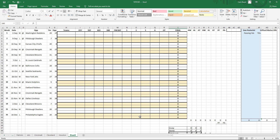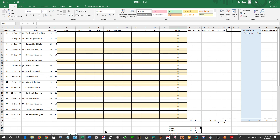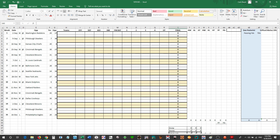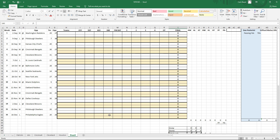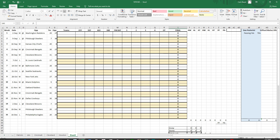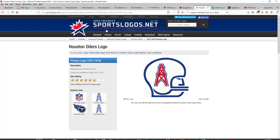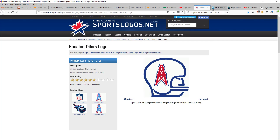Someone asked me on the boards a couple weeks ago, how do I get the schedules into Excel? So I thought, I promised I'd do a video, so I will do a video. I'm working on the 1979 NFL season, and one of the teams I dread to put in — the Steelers. We'll work on the Steelers.